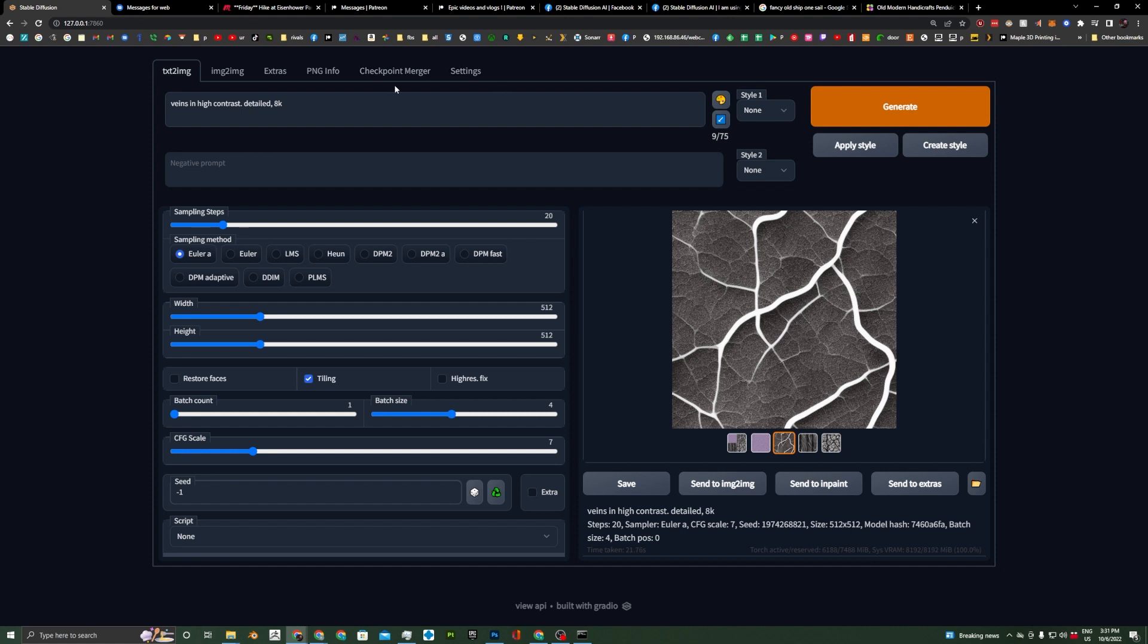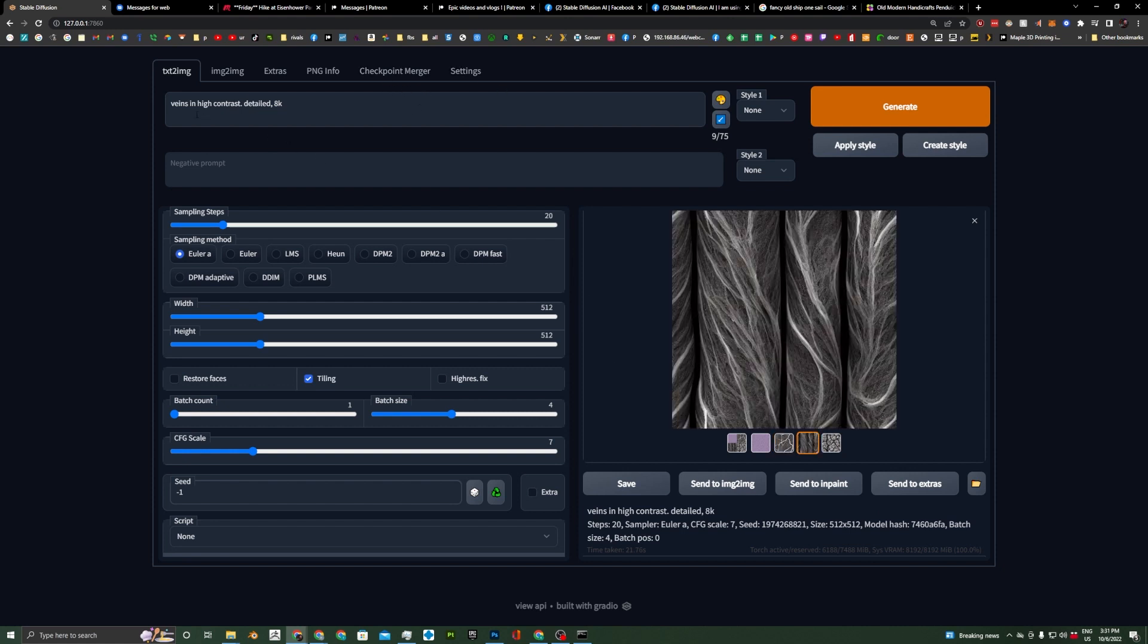So, let's look at what we have here for Stable Diffusion. We have this area up here where we're going to put our prompt. So we have veins and high contrast, detailed 8K. I don't know how well detailed 8K works, but I'm just going to leave them on there.